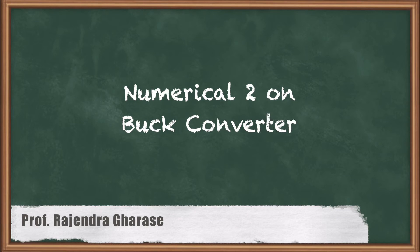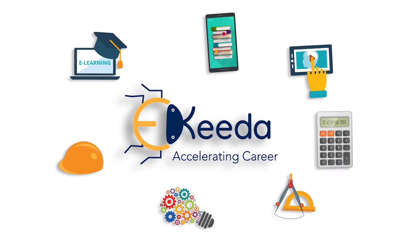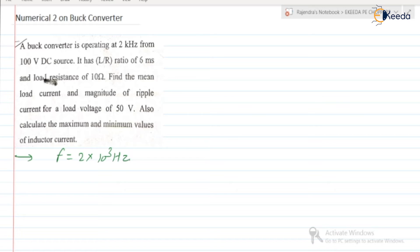Hello friends. In this video we are going to discuss numerical 2 on the buck converter. Let us read the numerical. A buck converter is operating at 2 kilohertz. So let us first note: F is equal to 2 into 10 to the power 3 hertz. This is given.